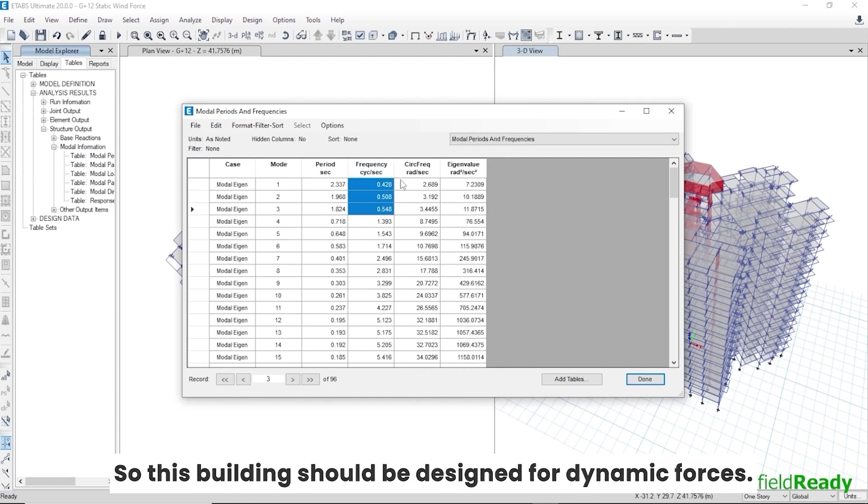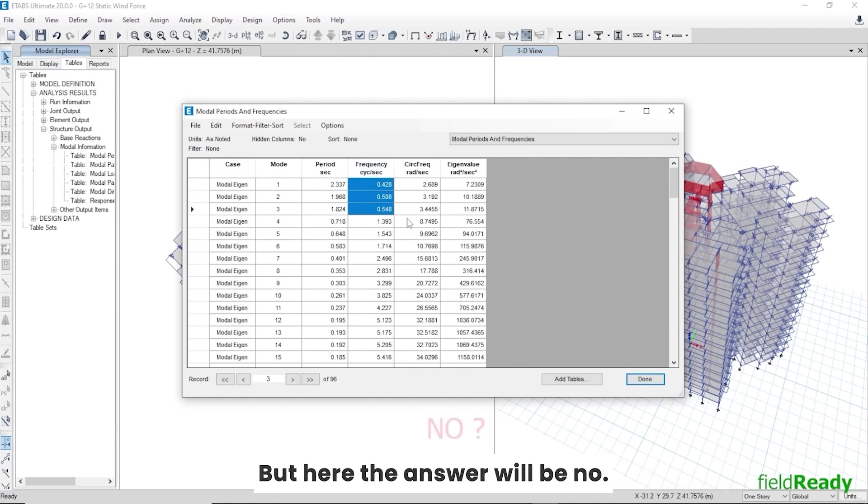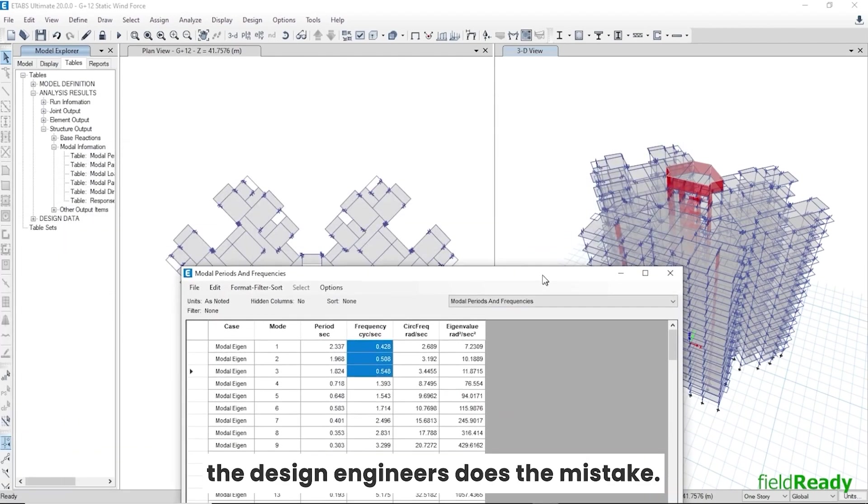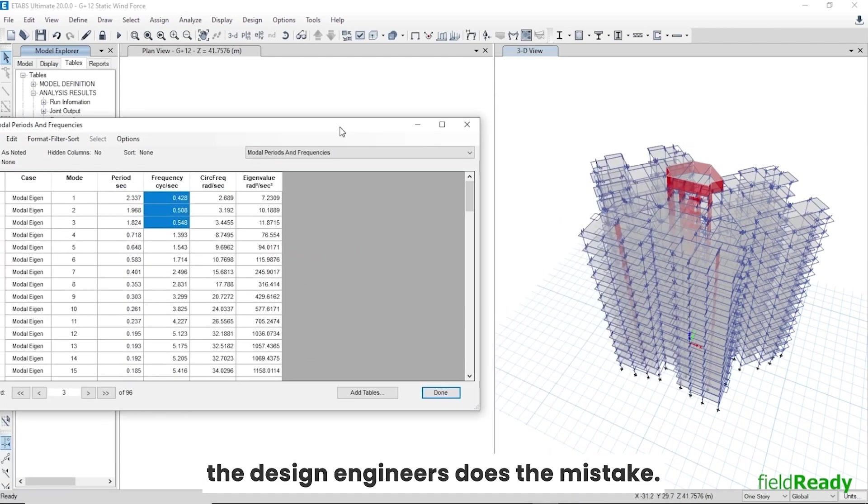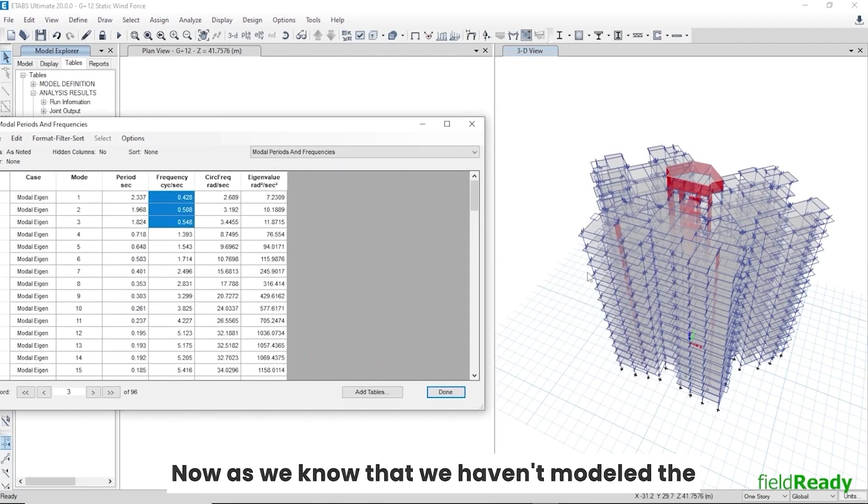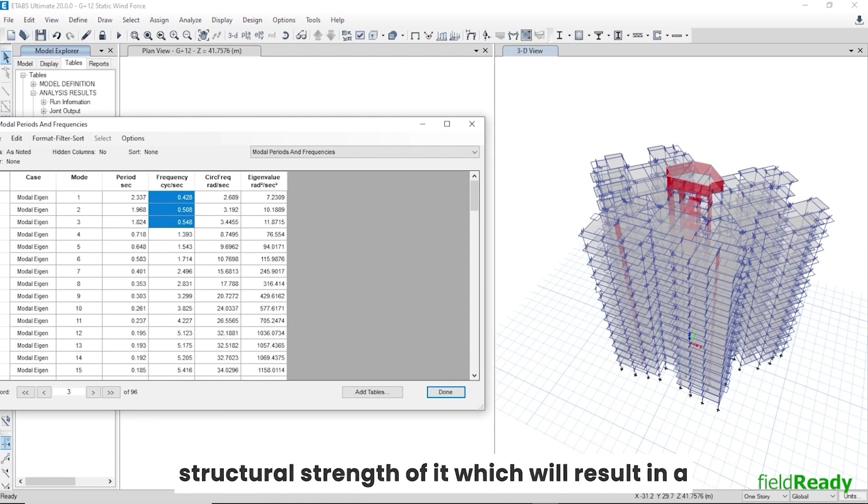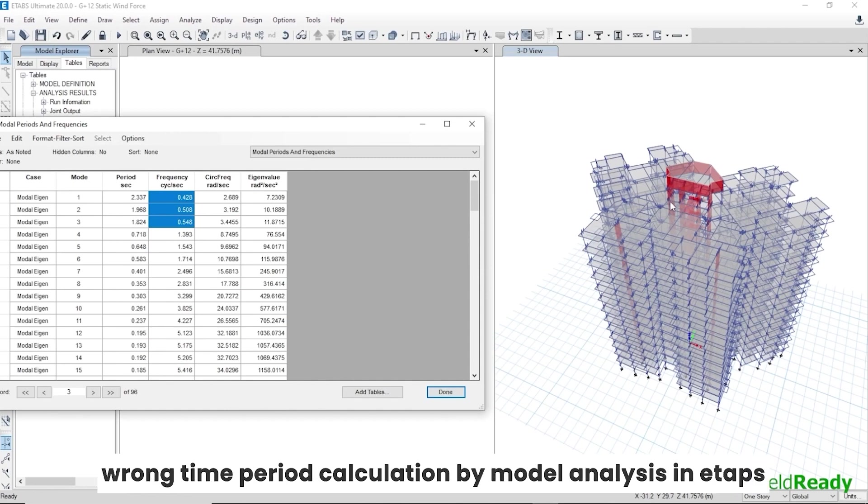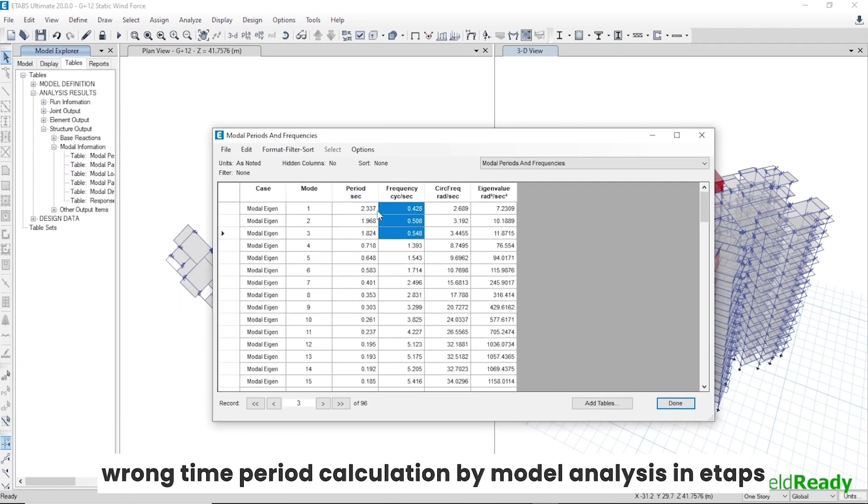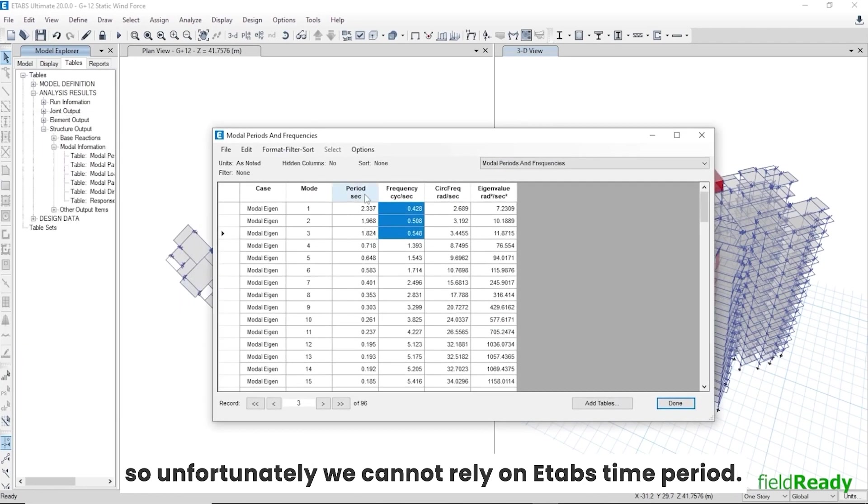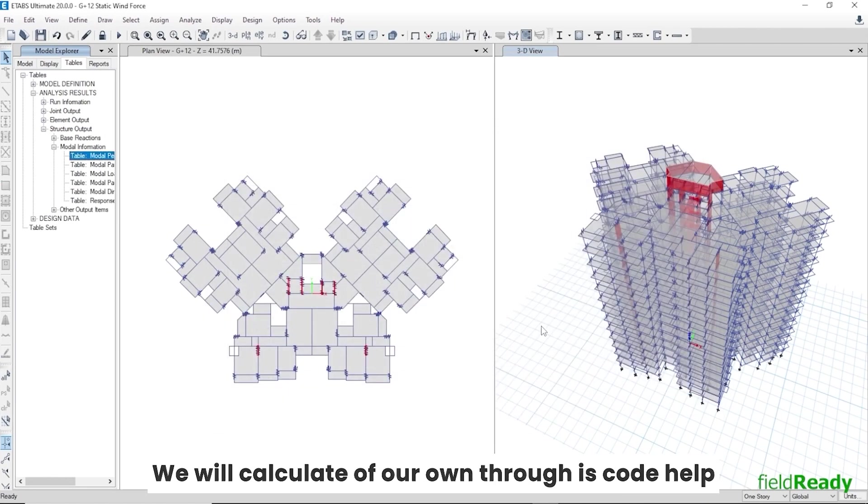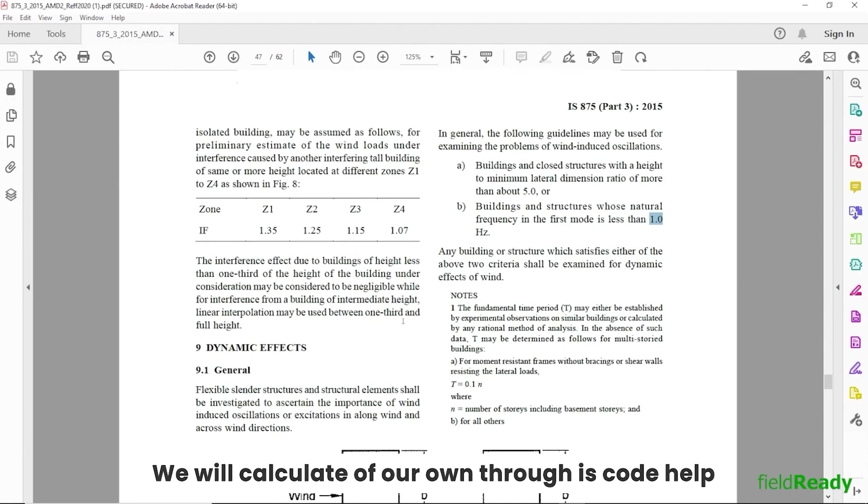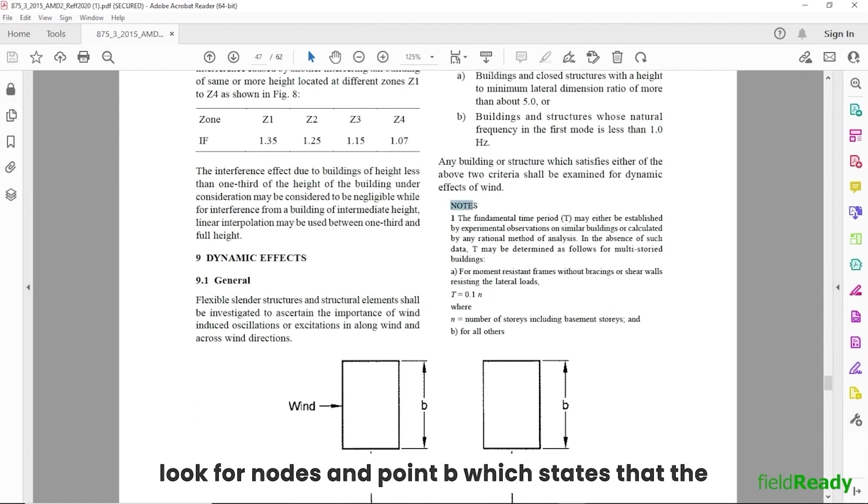But here the answer will be no. This is where most of the design engineers make the mistake. Now as we know, we haven't modeled the walls physically in ETABS, so we have ignored the structural strength of it, which will result in a wrong time period calculation by modal analysis in ETABS. So unfortunately we cannot rely on ETABS time period; we will calculate our own through IS code help. Look for notes and point B, which states that the time period of all the other buildings T is equal to 0.09 into H divided by square root of D. Here D is the length along the direction of the wind.